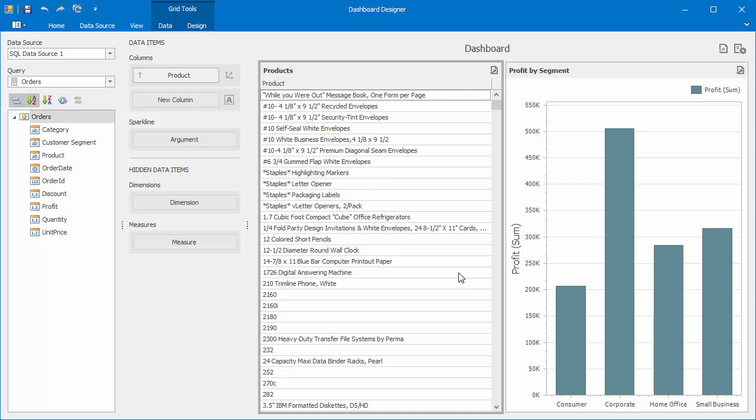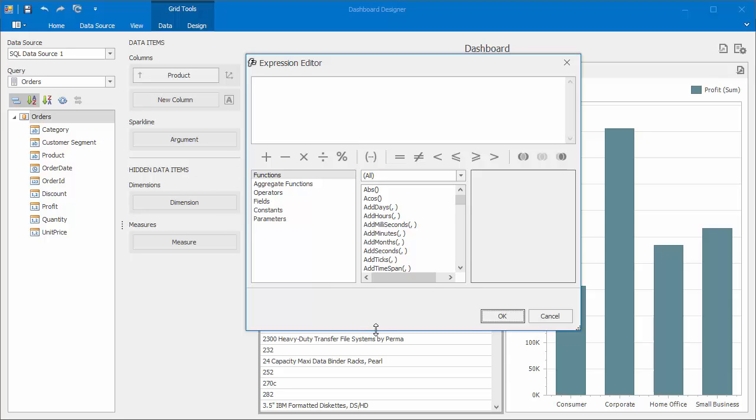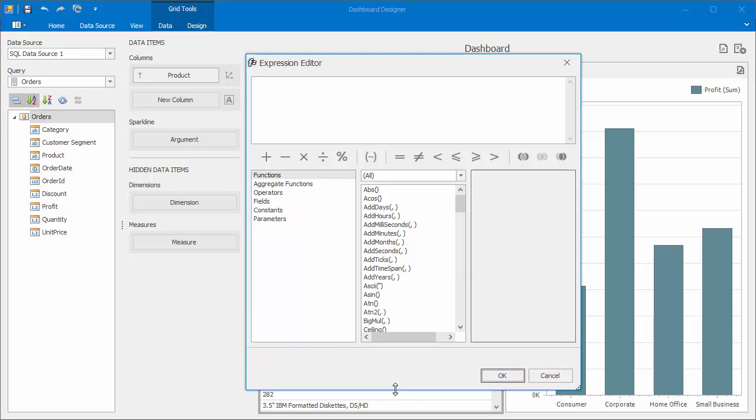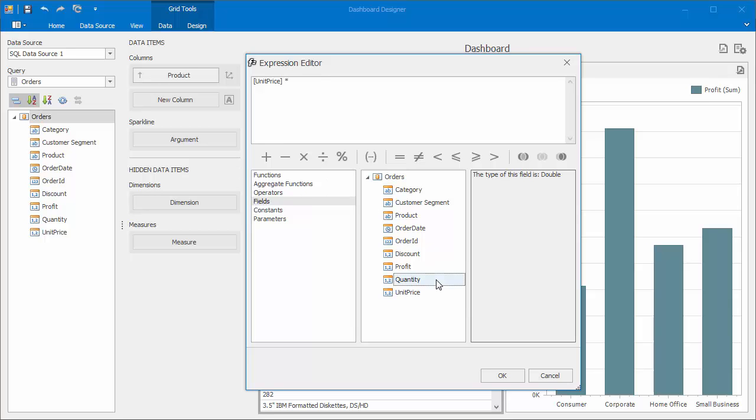To create a new calculated field, right-click the field list and select Add Calculated Field. In the Expression Editor, you can create an expression that will be used to compute field values. Go to Fields and double-click the Unit Price field to add it to the expression. Multiply this field by quantity. Then multiply the result by 1 minus the discount to take into account discount values.